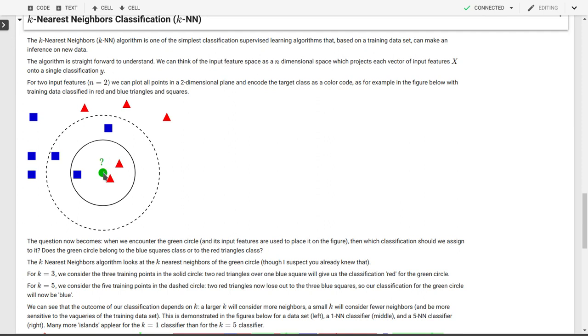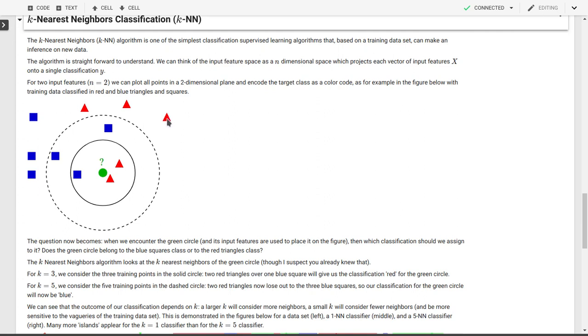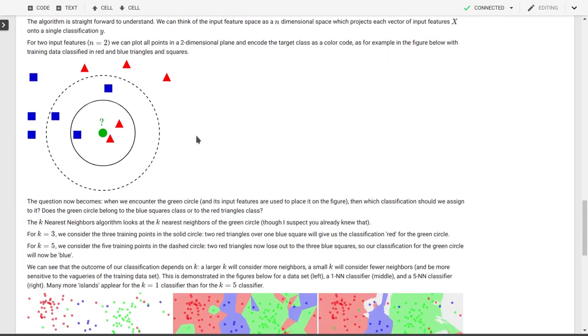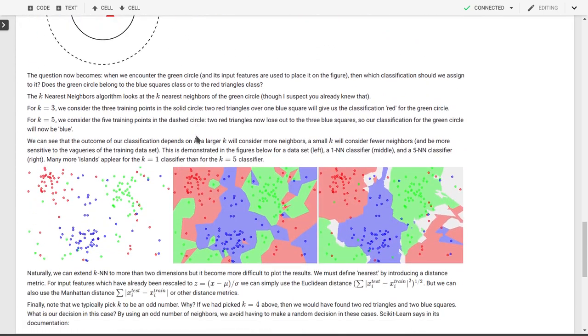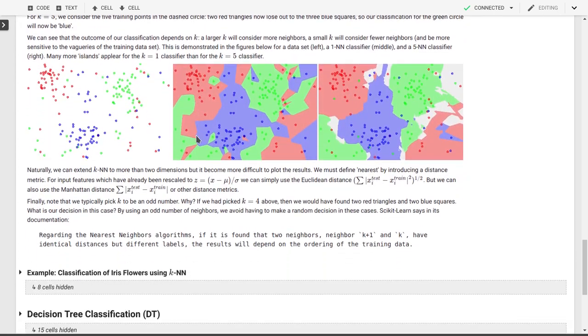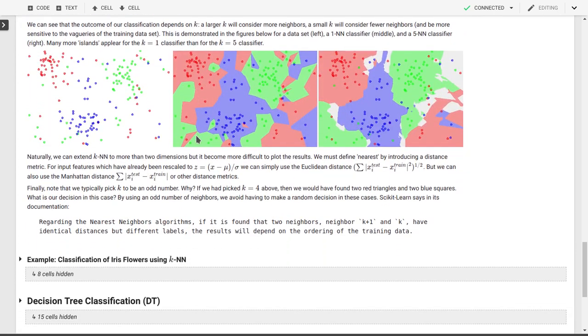If this green circle had fallen right in the middle of those blue squares, then k equal 1, 2, 3, 4, 5 would all have given the same classification. Similarly, if the green circle had fallen right in the middle of those red triangles, then again, k equal 1, 2, 3, 4 would have all given the same classification of a red triangle class for the green circle.